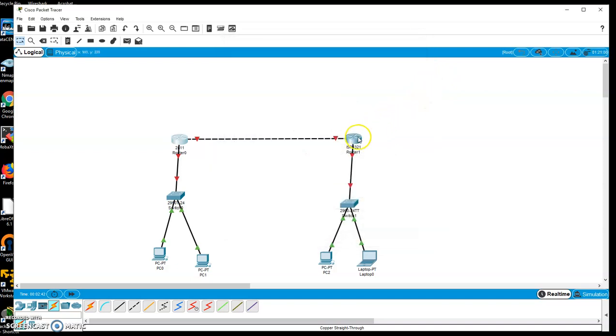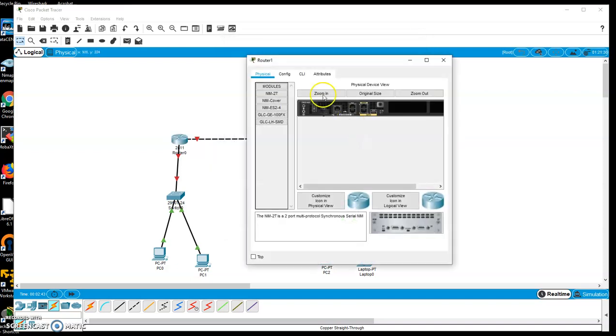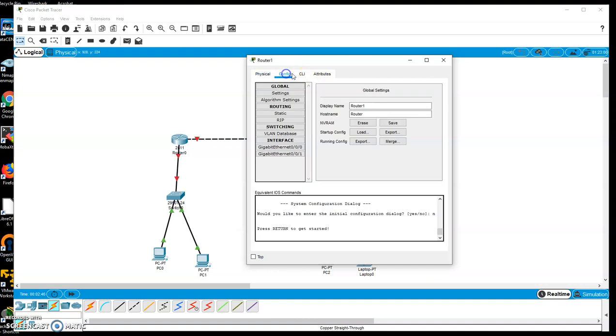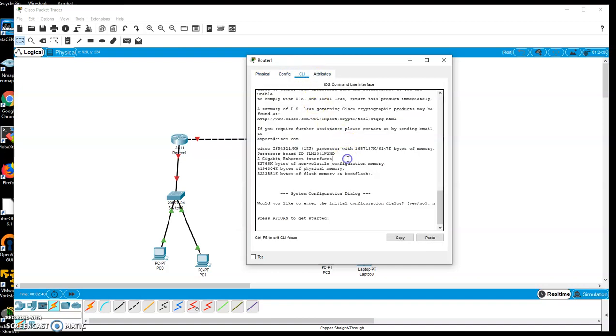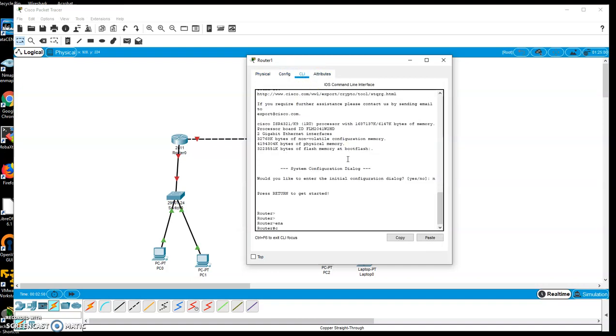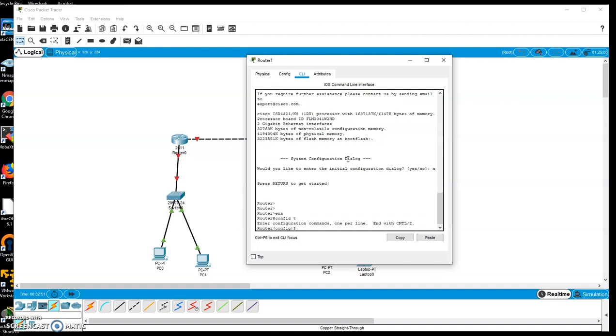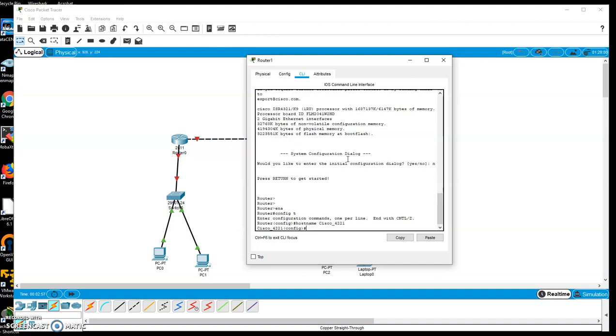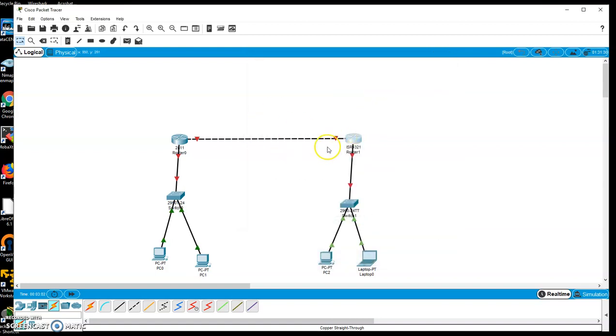Same thing on my other router over here. It's exactly the same. The physical interface looks different but there's my CLI. Same thing. Enable, config T, and I can do host name, Cisco 4221. And away we go. So there would be the basic configuration that I can do on both my routers.